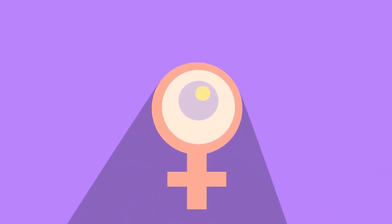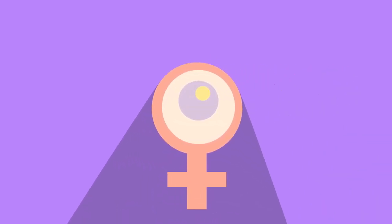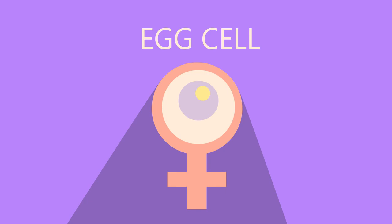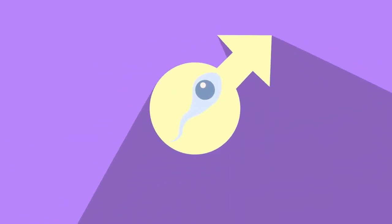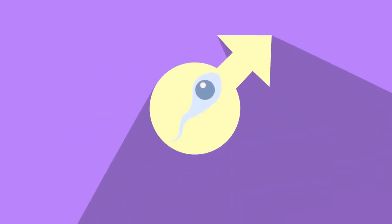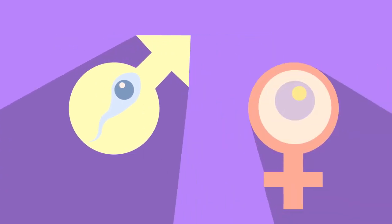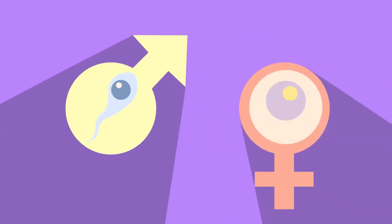The female sex cells are known as the ova or egg cells or ovum for one. The male sex cells are known as sperm cells. Both of these sex cells are known as gametes. Gametes are an organism's reproductive cells.